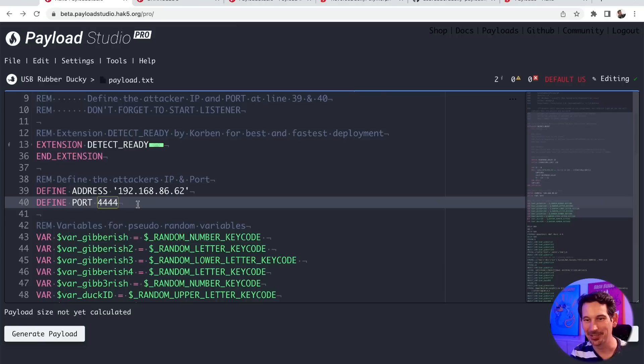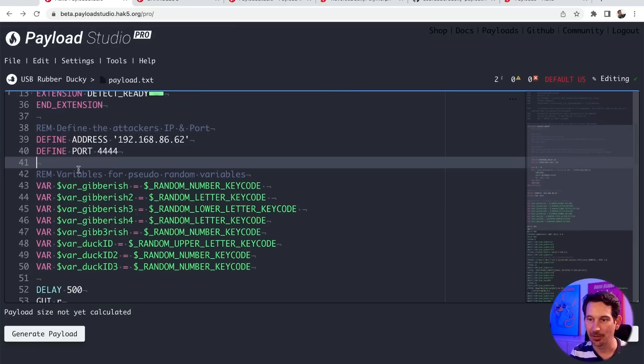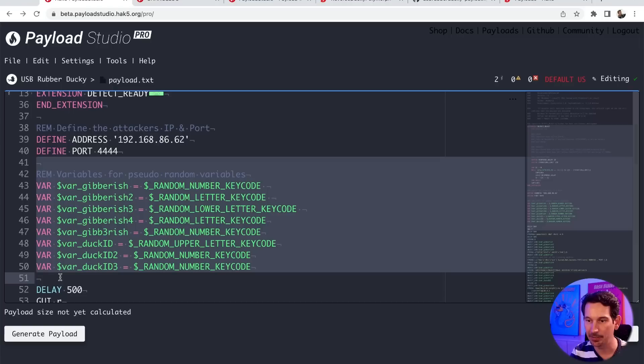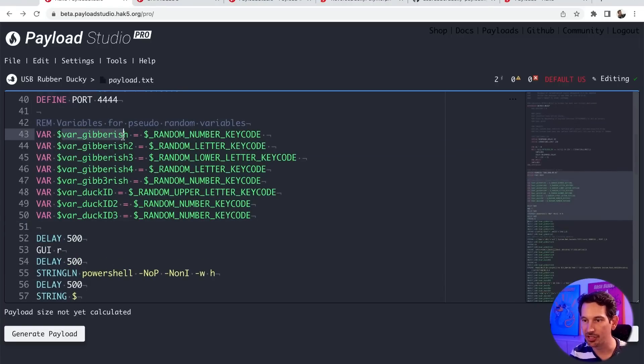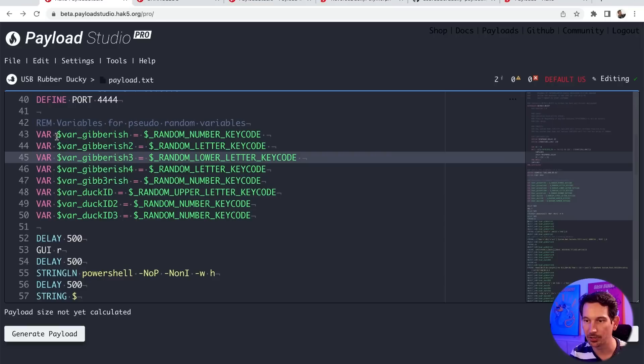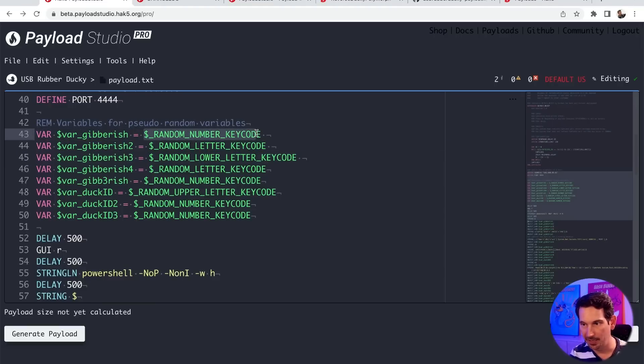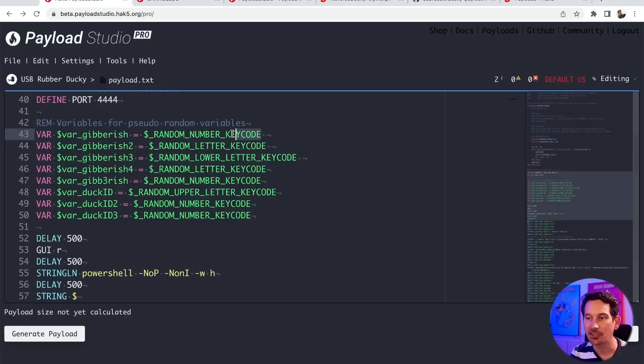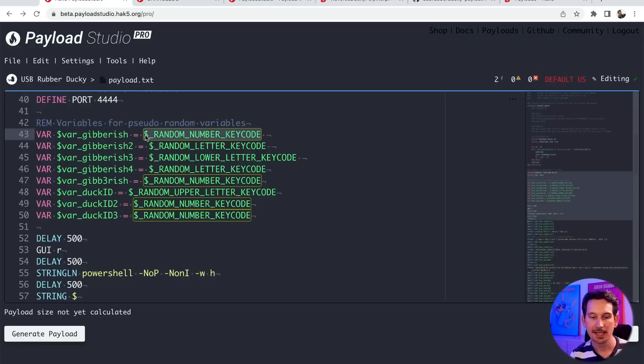So 192.168.86.62. And I'm going to leave it as the default port 4444. I recommend you get creative with this. And let's take a look at the rest of the code. Essentially, this big block of variable declarations here is going to create all of these little gibberish variables. And what is going to be stored inside of these are actually a random, either in this case, a random number, a random letter,